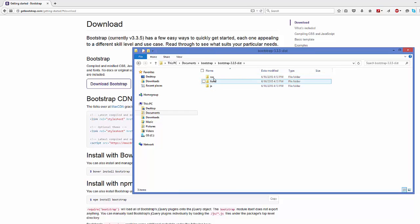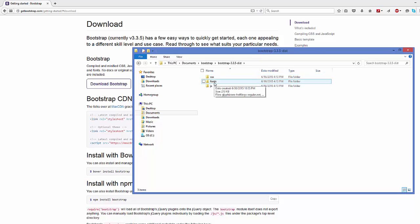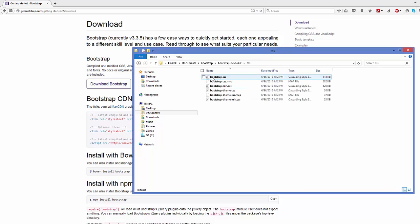Inside this folder you will be able to find three folders: one is CSS folder, other one is fonts, and third one is JavaScript.